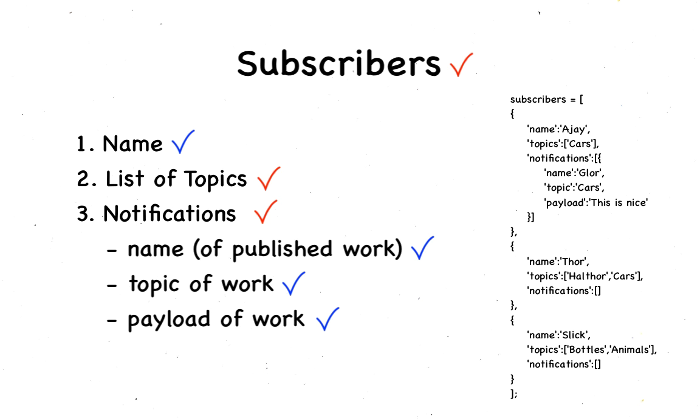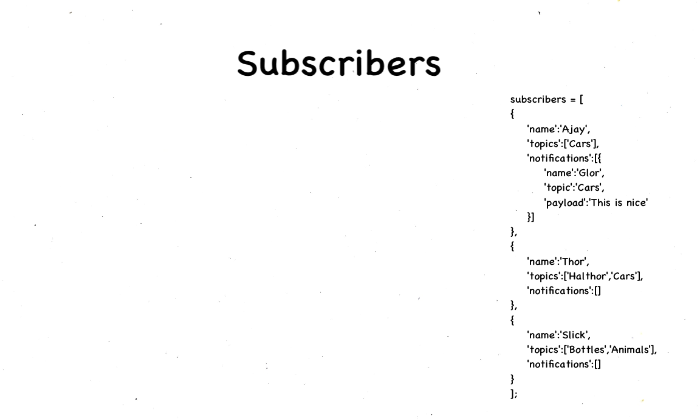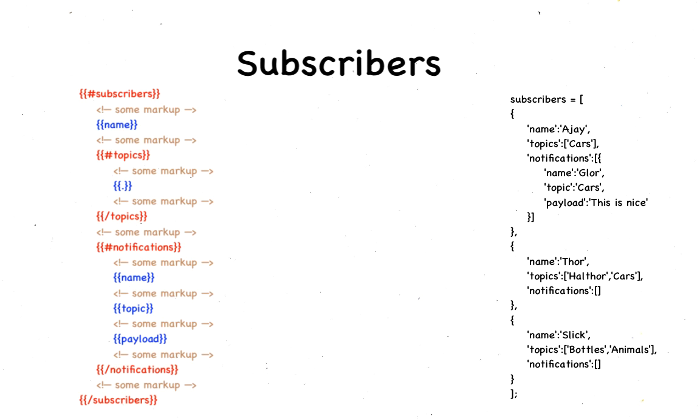The subscriber template will look something like this. Under topics, you notice we use a dot instead of a variable name. This is used to loop through the array of strings, like topics, or one-dimensional data, as opposed to an array of objects, like it was the case of notifications.